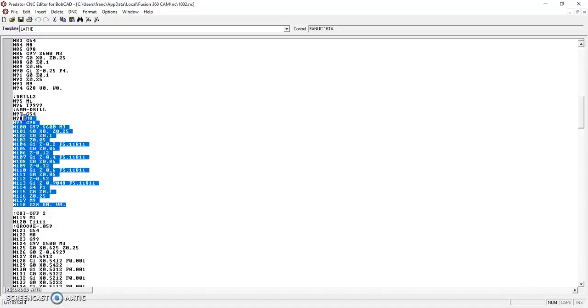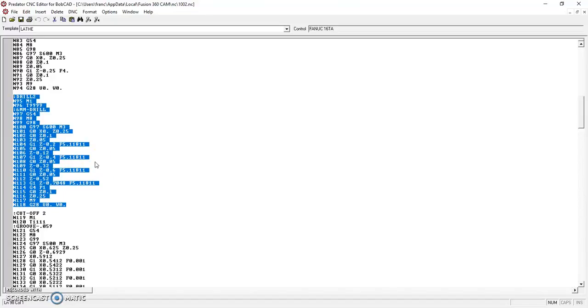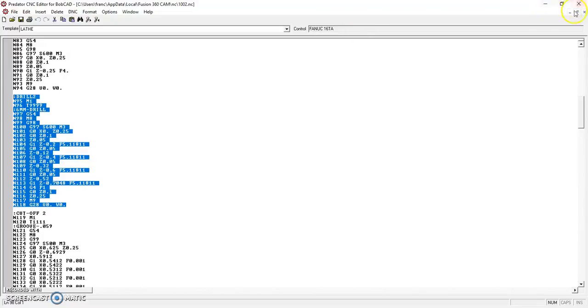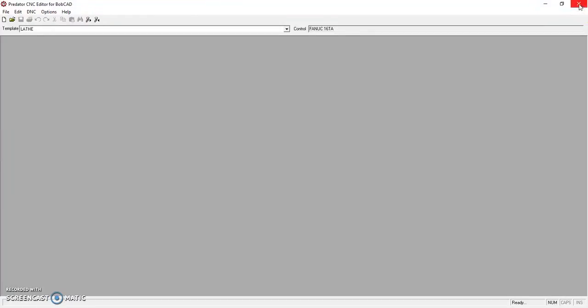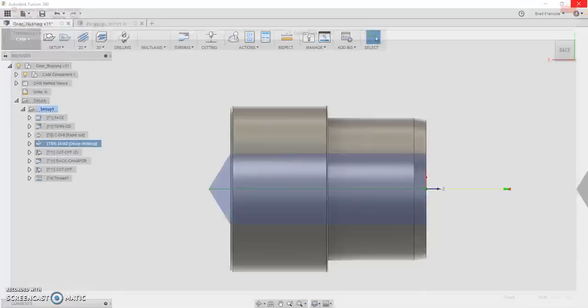That is okay, but if you're using really small pecks, like let's say your peck is only 100 thousandths, what's going to happen, you're going to cut a lot of air. You're only making 100 thousandths peck, and you're rapiding 80 thousandths away to begin the next peck. So you can see what's going to happen. You're going to cut a lot of air.